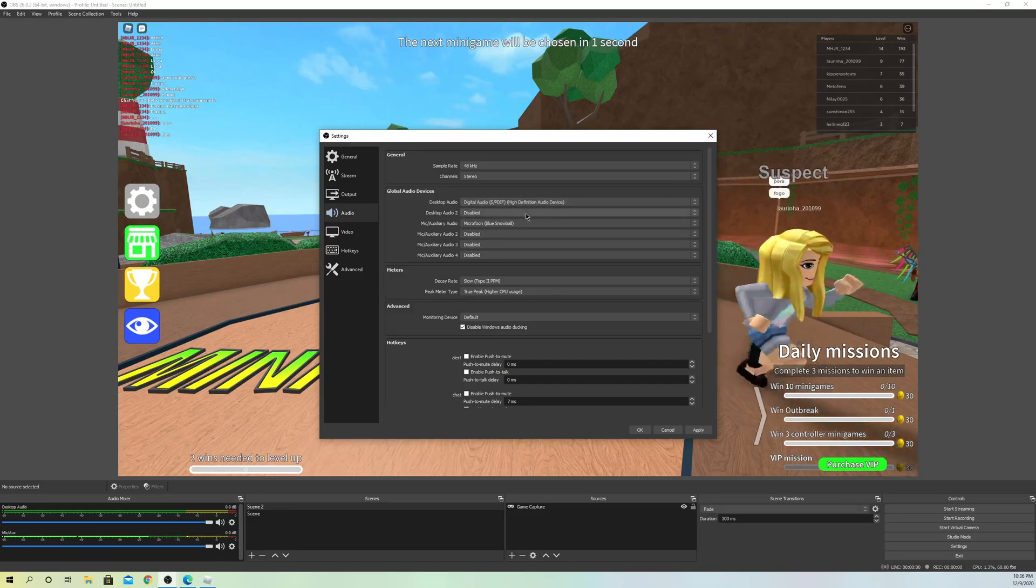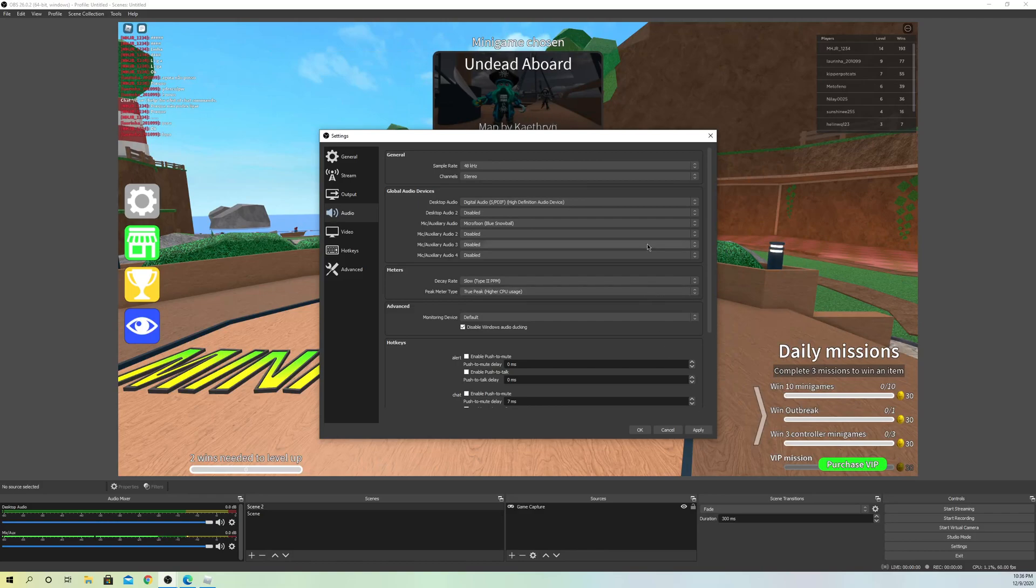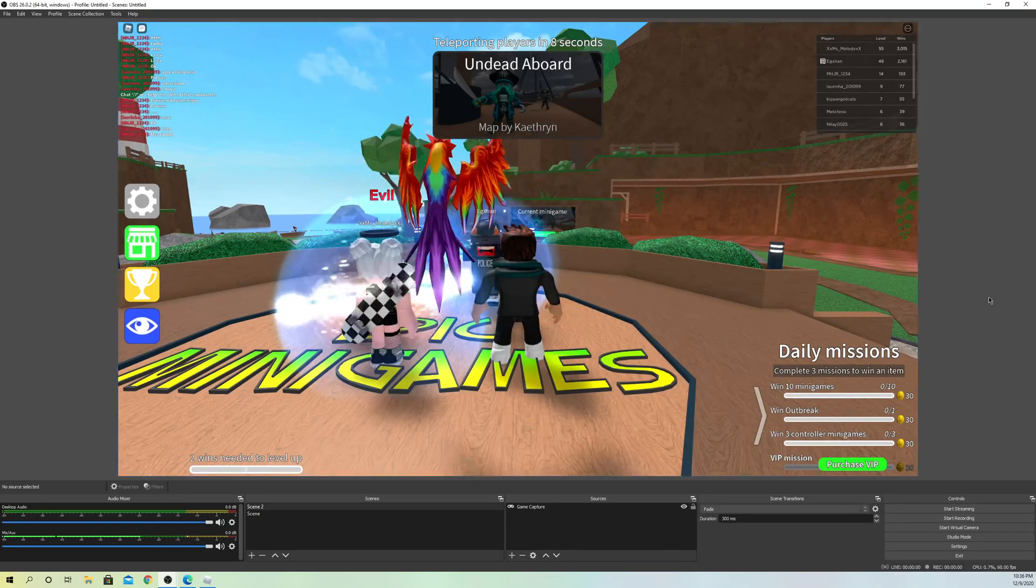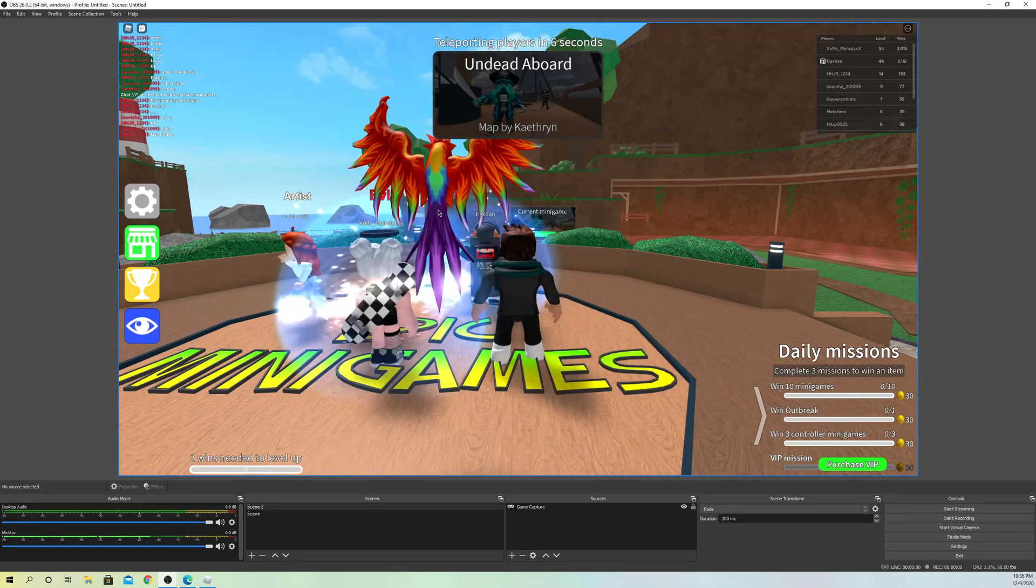Once you select your speakers, for example, click on apply so you can actually hear it. That's how you can also fix it. Let's say you still cannot record your game audio.